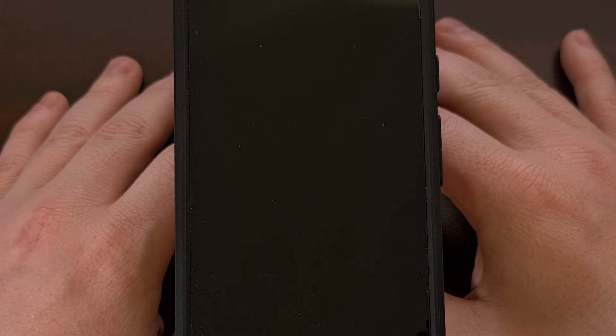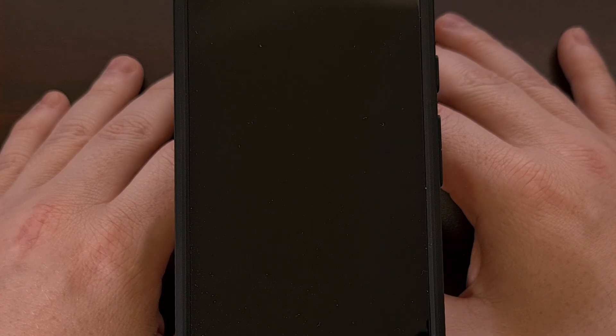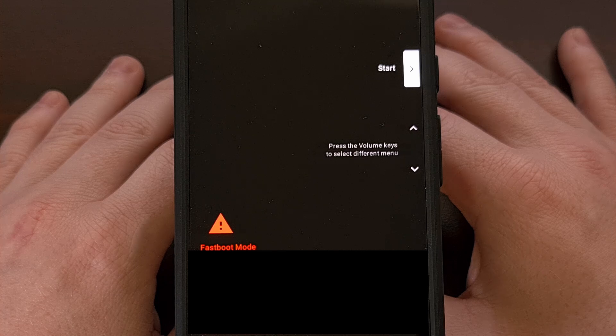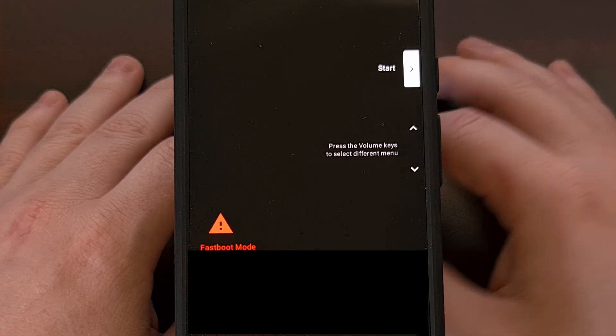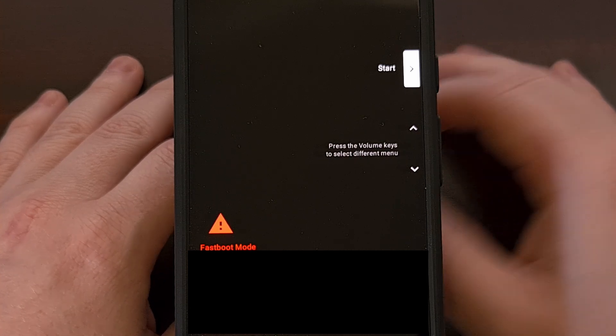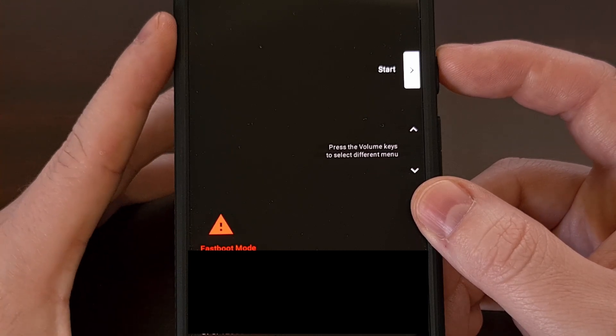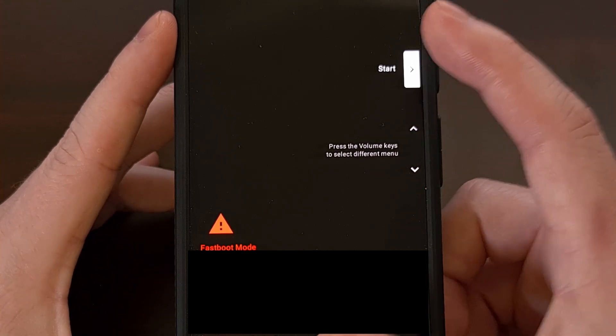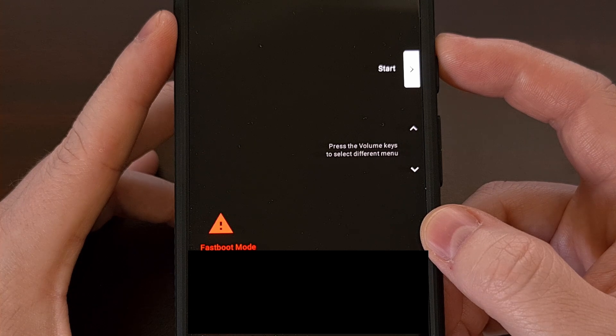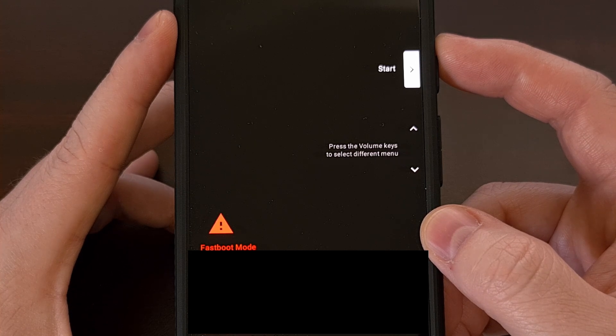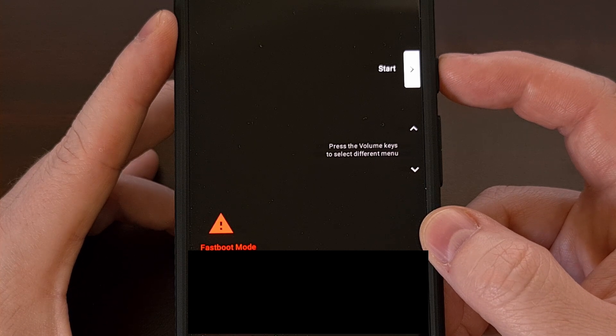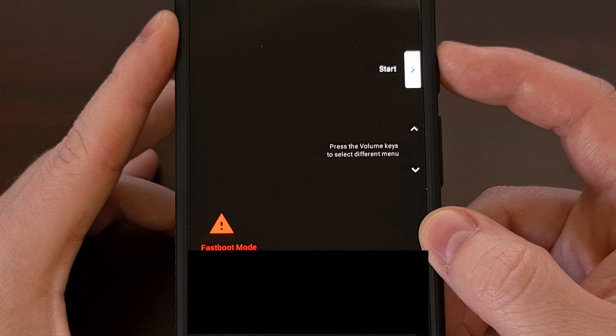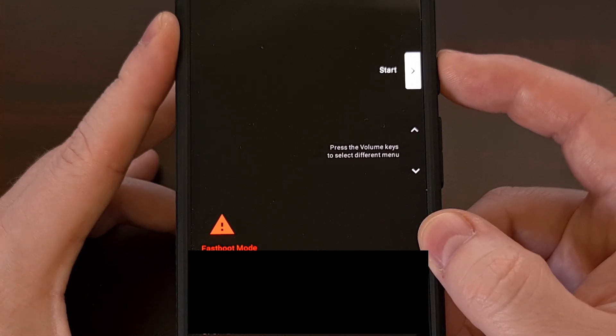Our Google pixel will reboot as the phone wipes all of the user data and then it reboots again to take you to the fast boot mode screen again. We're going to make sure that the start option is highlighted. At the bottom you'll note that the device state is now switched over to locked to confirm that the bootloader is now locked. So we're going to press on the power button again to select the start option.